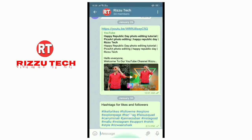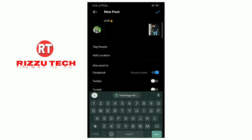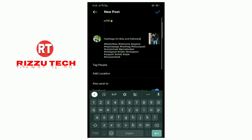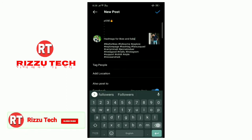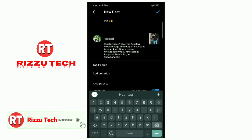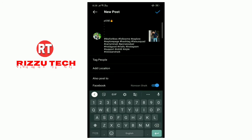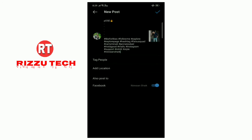So we can copy and paste the hashtags for likes and followers. Cut the hashtags for likes and followers — here are hashtags for likes and followers.